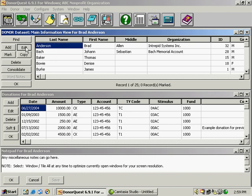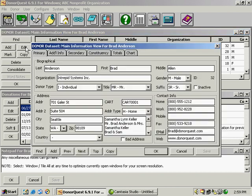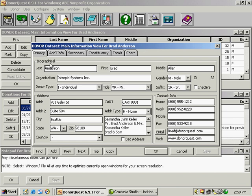We're going to click edit and look at Brad Anderson's form view. Here in the form view is where we can get in and make changes if we need to. The form view is organized into tabs and the first tab that opens up is the primary tab, and this is just biographical information about the primary donor on this account.